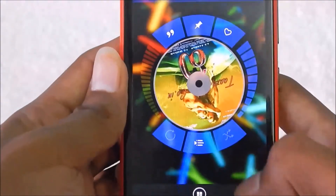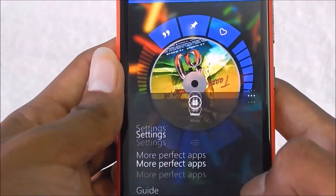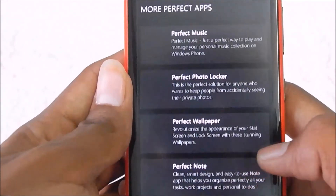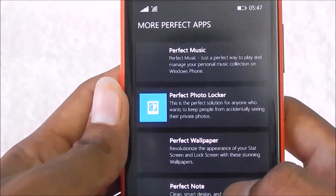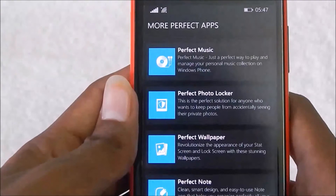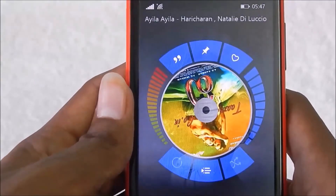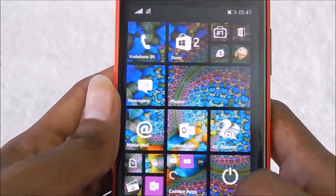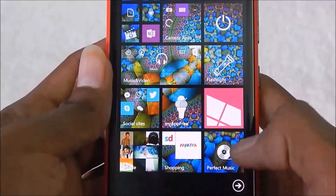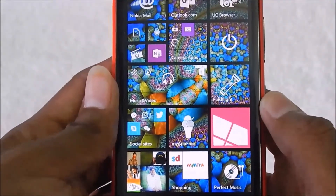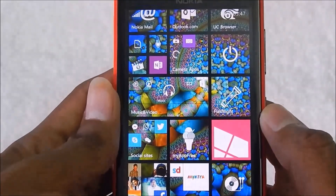There are more applications from Perfect Thumb, like Perfect Photo Locker, Perfect Wallpaper, and many more. Head into the description for a link to download the Perfect Music application for Windows Phone. Thanks for watching — please like and subscribe to the channel.